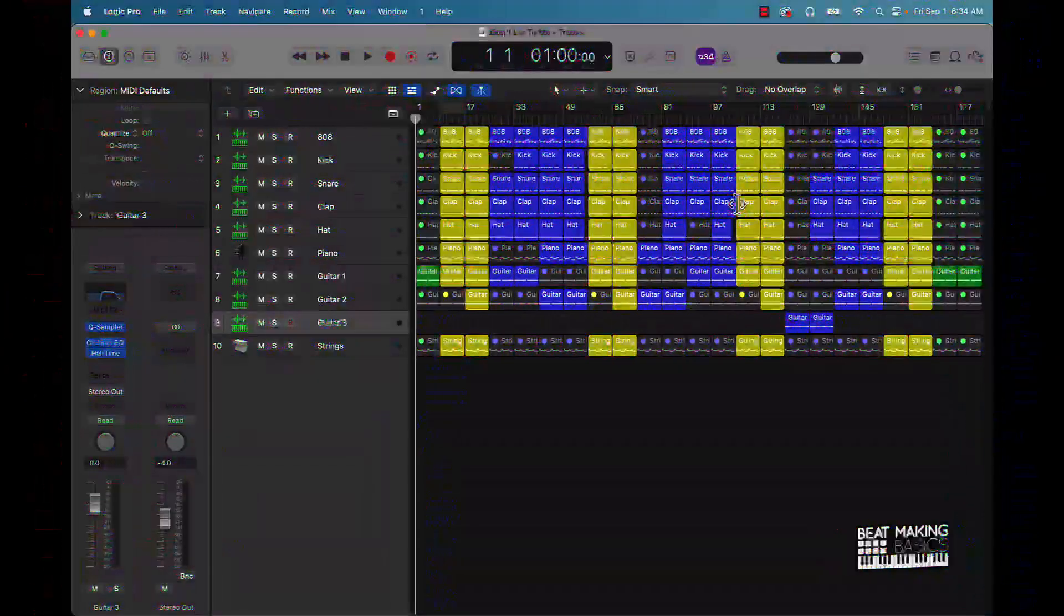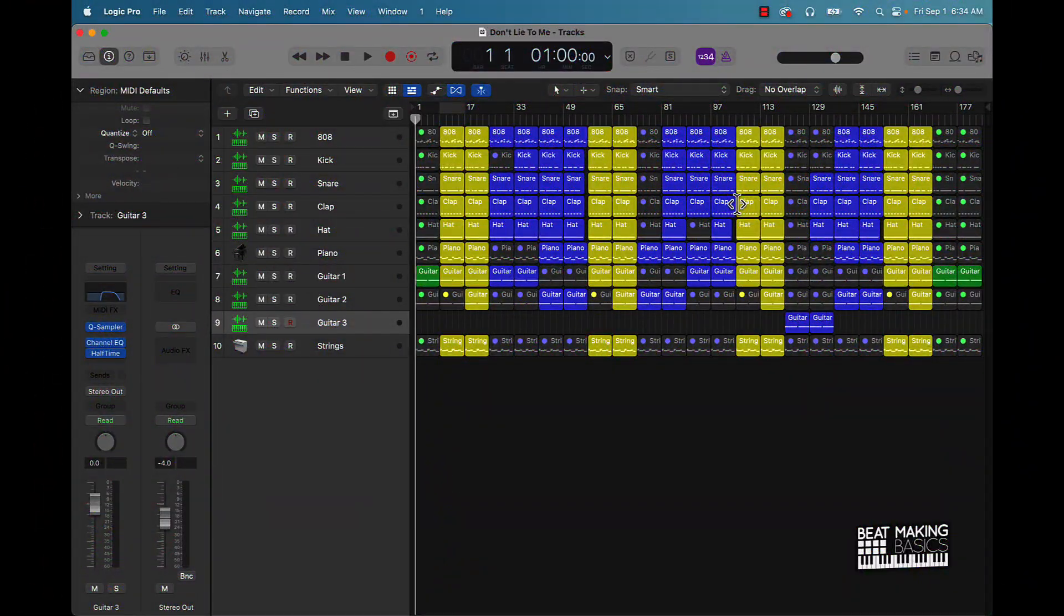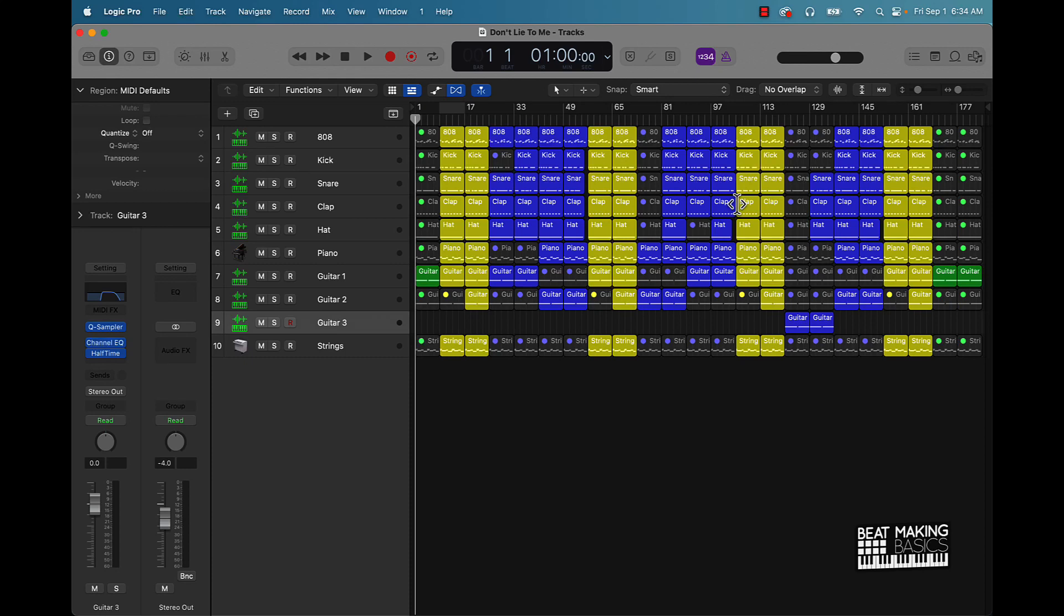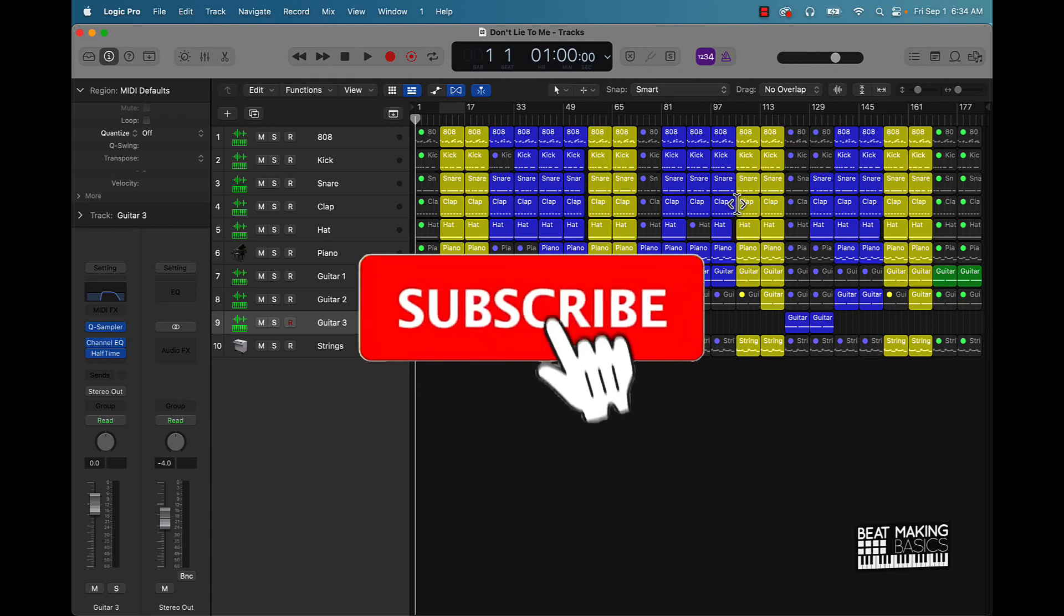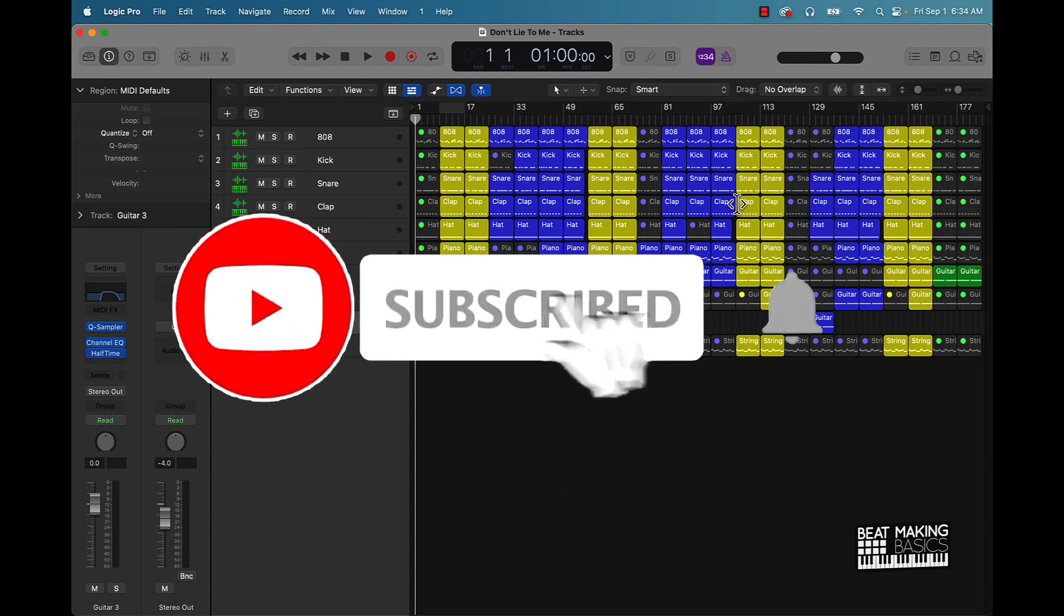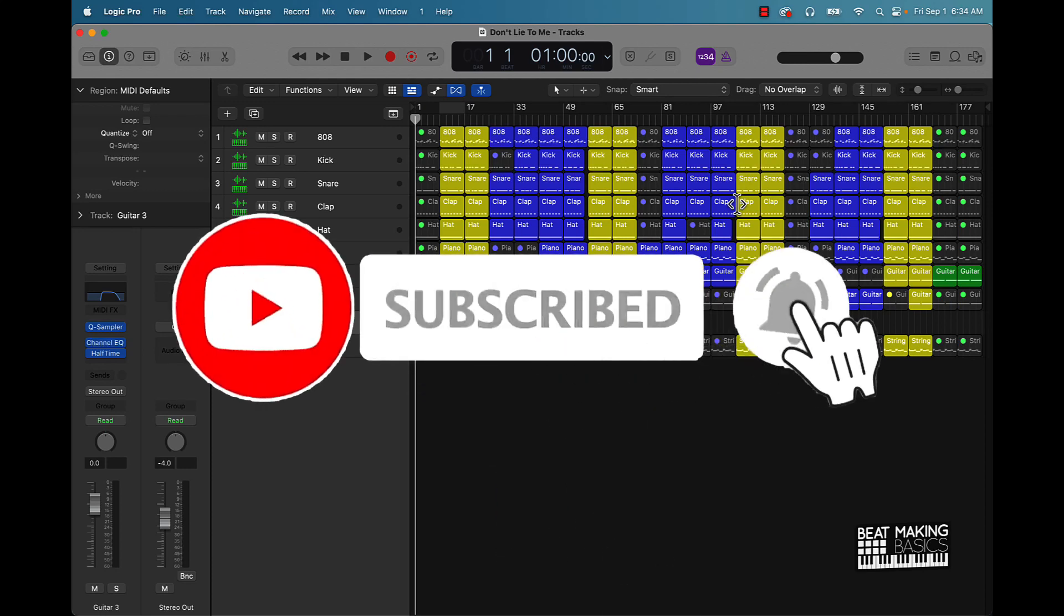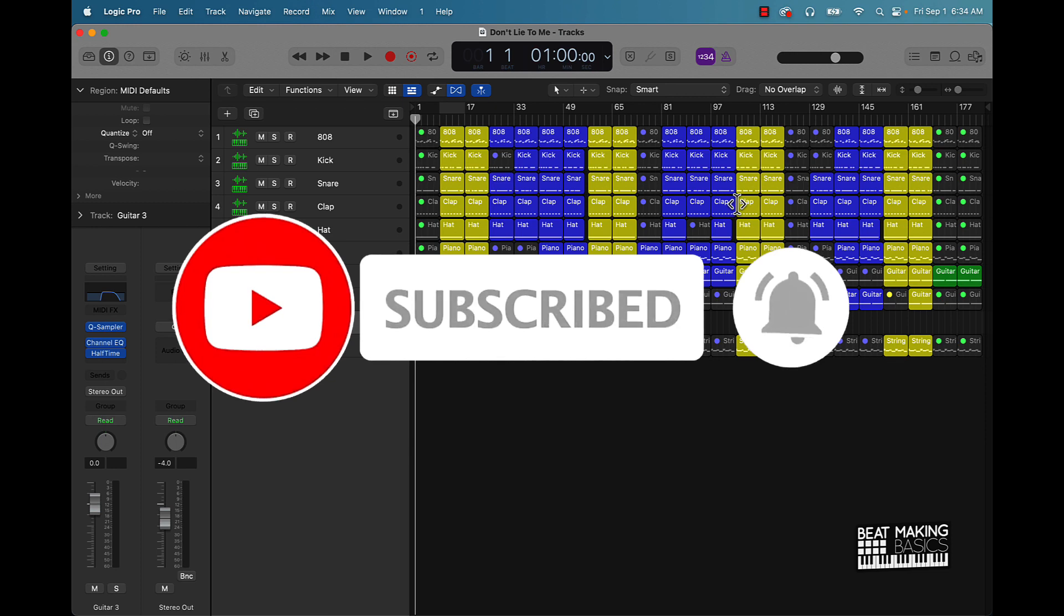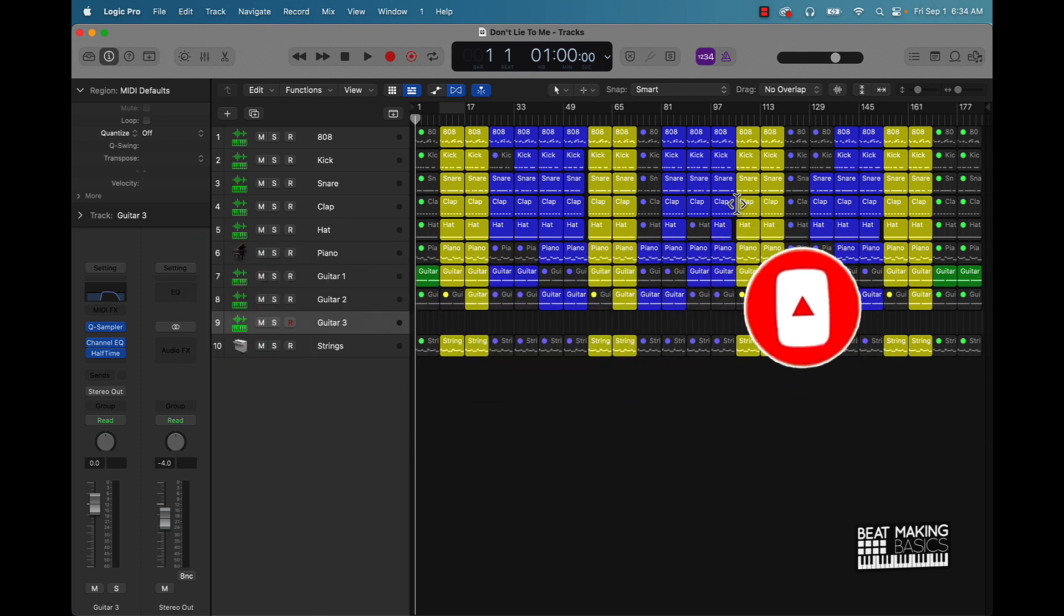What's going on YouTube, Beat Making Basics back again with another dope video. If you're new to the channel go ahead and subscribe because we're coming back to back with bangers. Now today's video I'm going to be going over gain staging in Logic Pro.